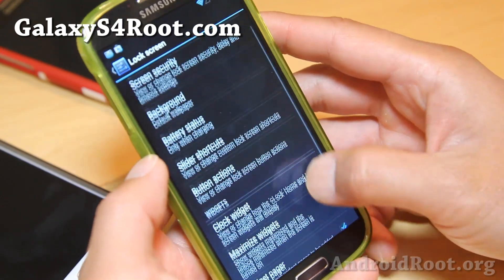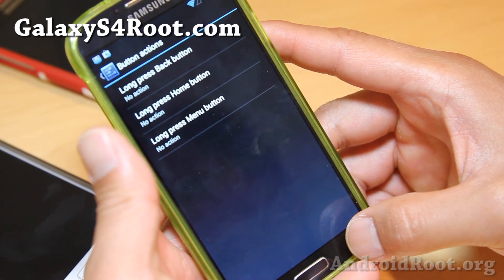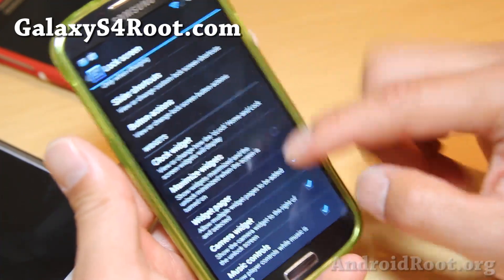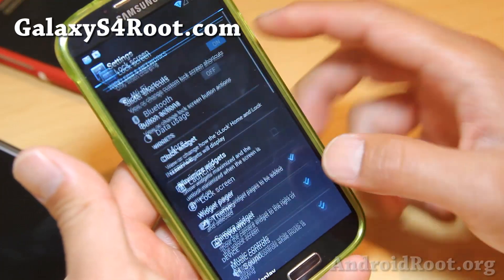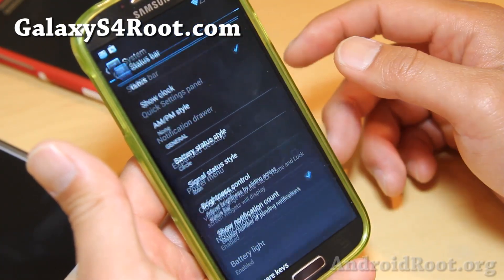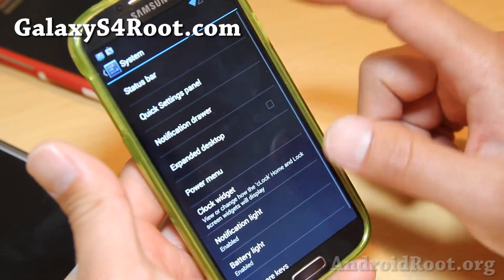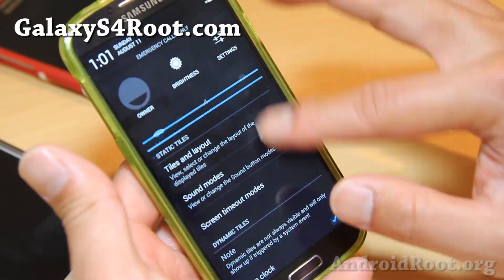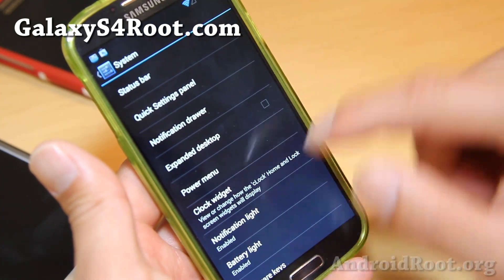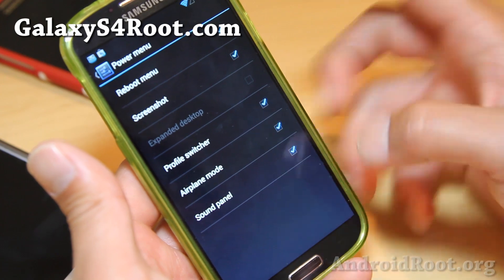You can also change the button actions — what they do in the lock screen — and there are widgets too. If you go to system, you'll also be able to change some stuff with the status bar and quick settings panel, change your tiles, enable expanded desktop, and add screenshot to the power menu.